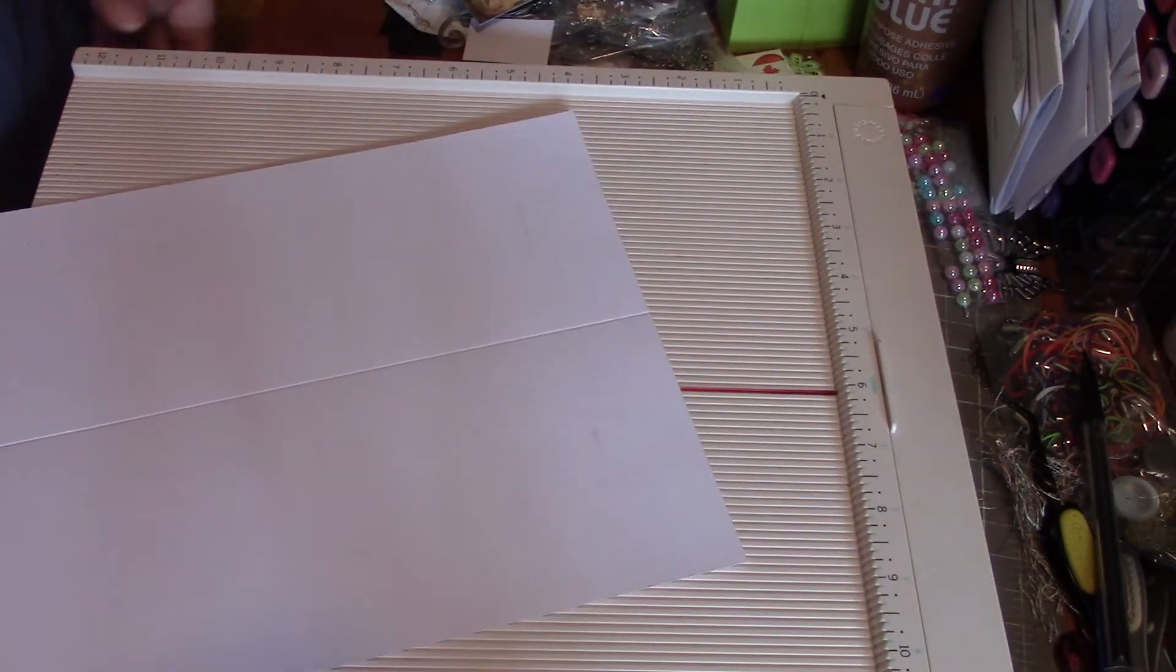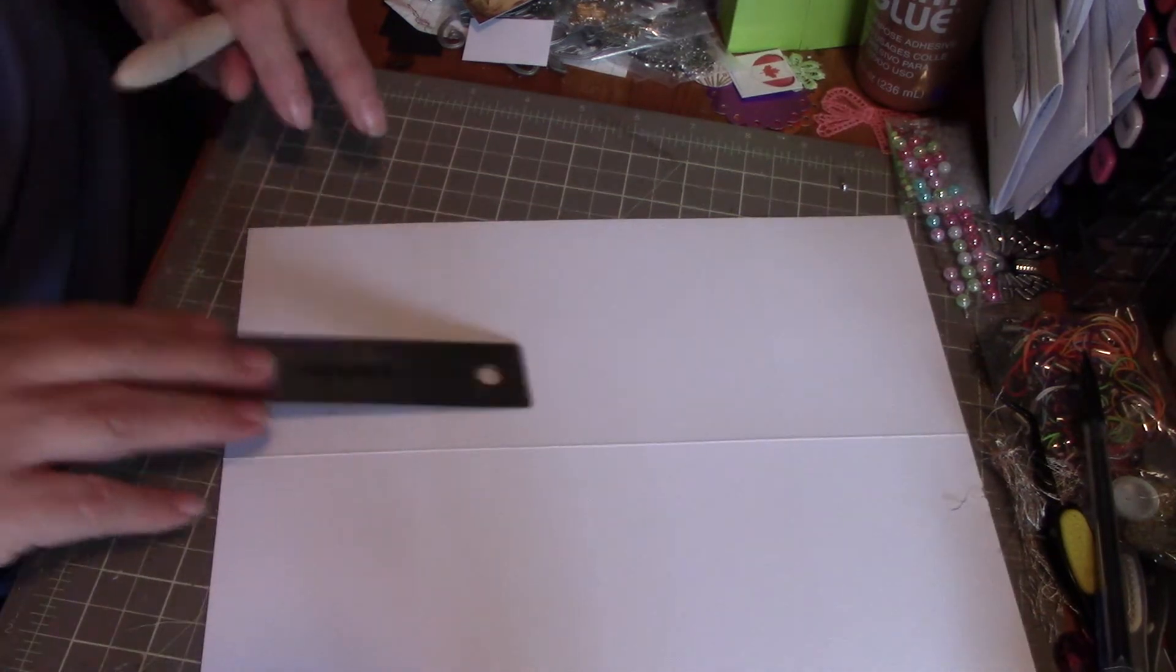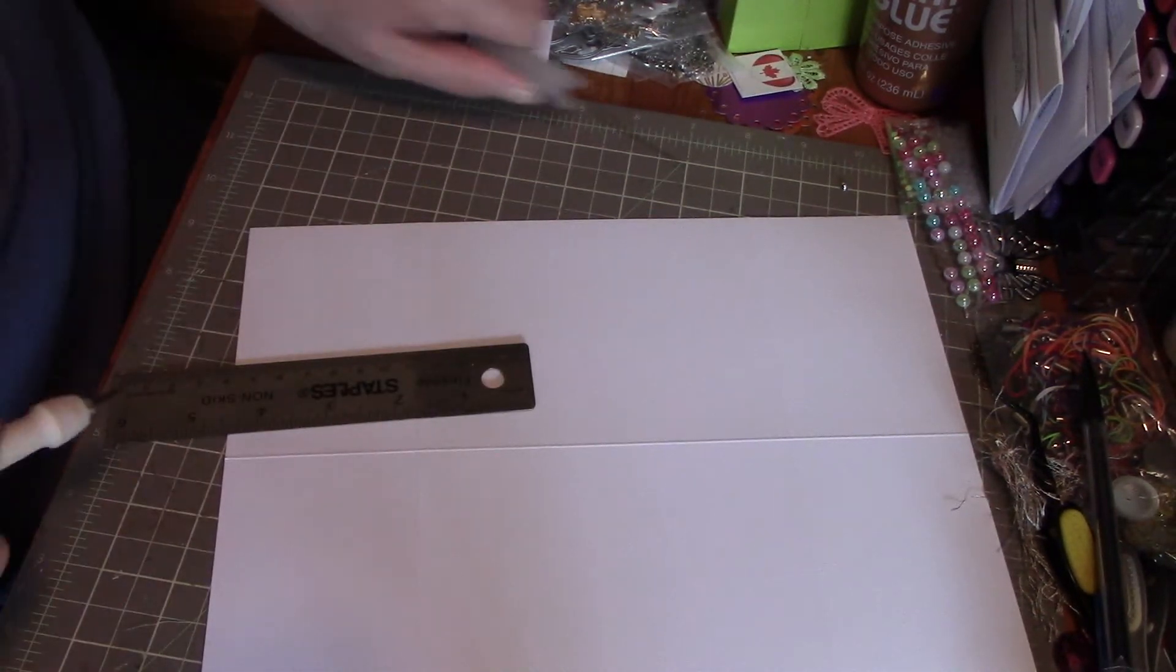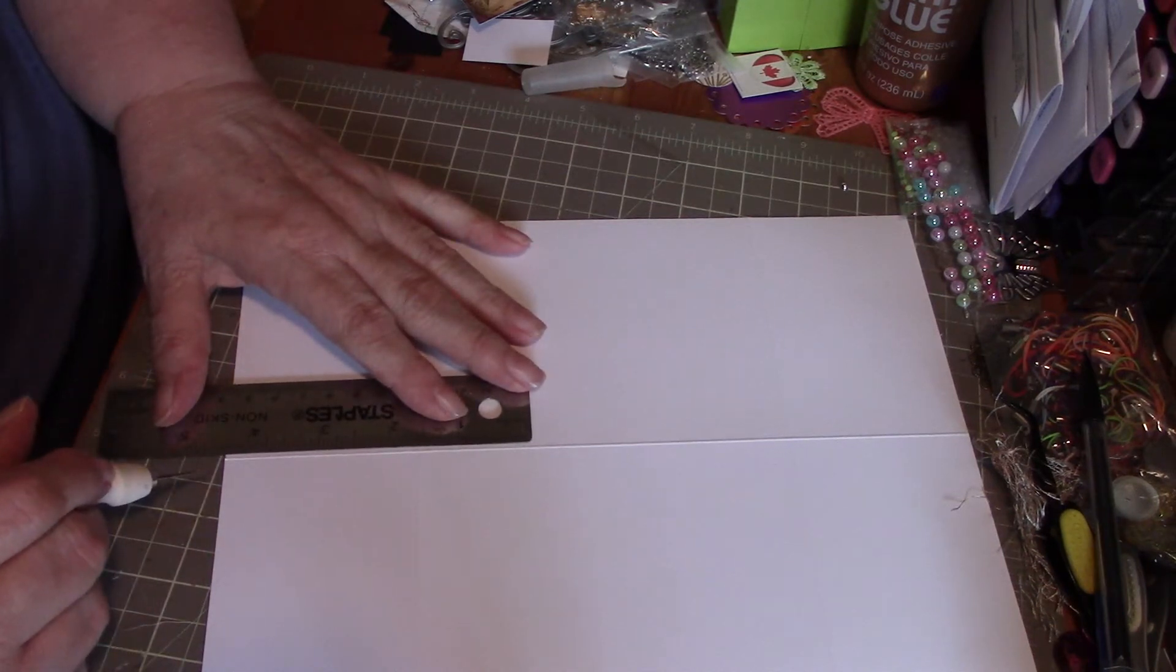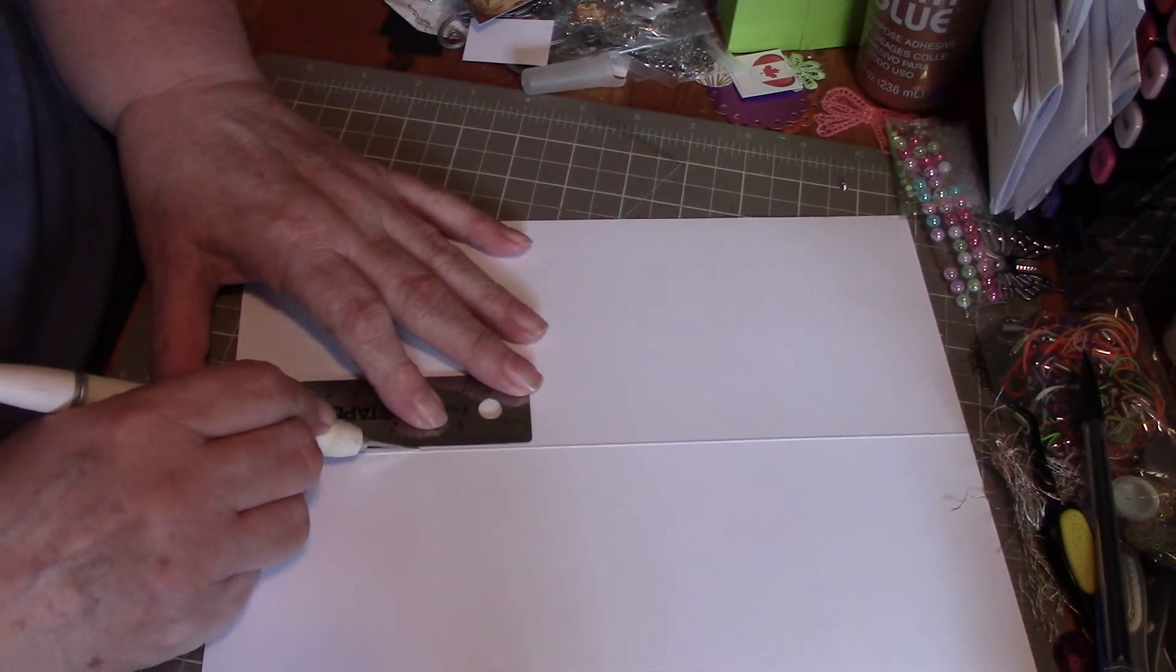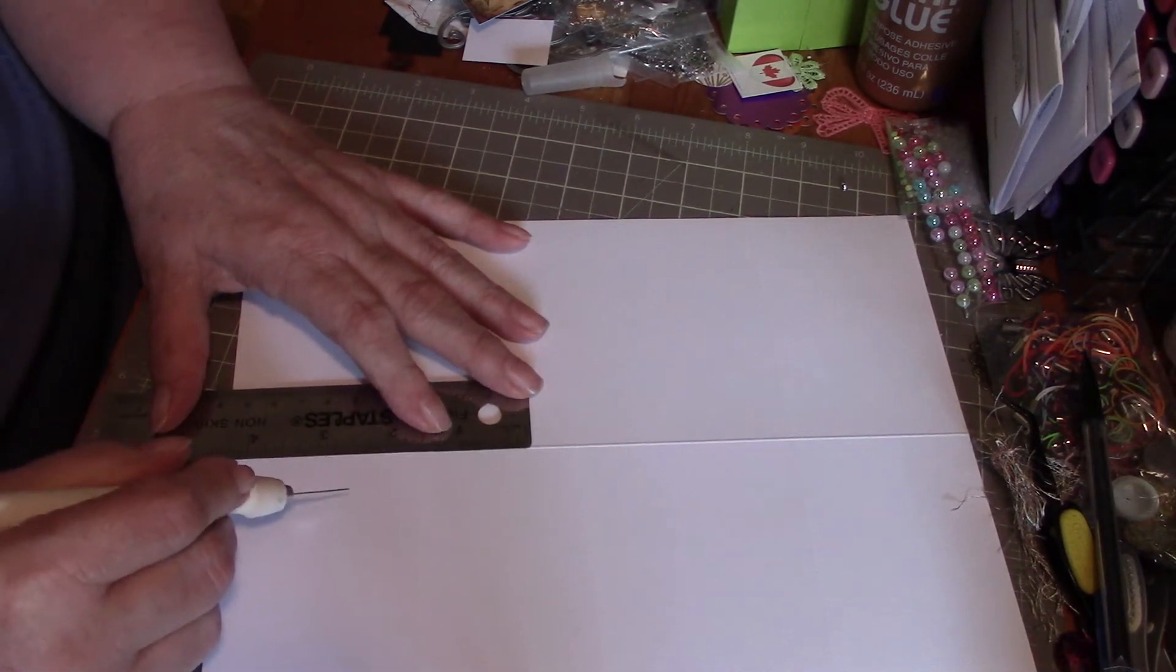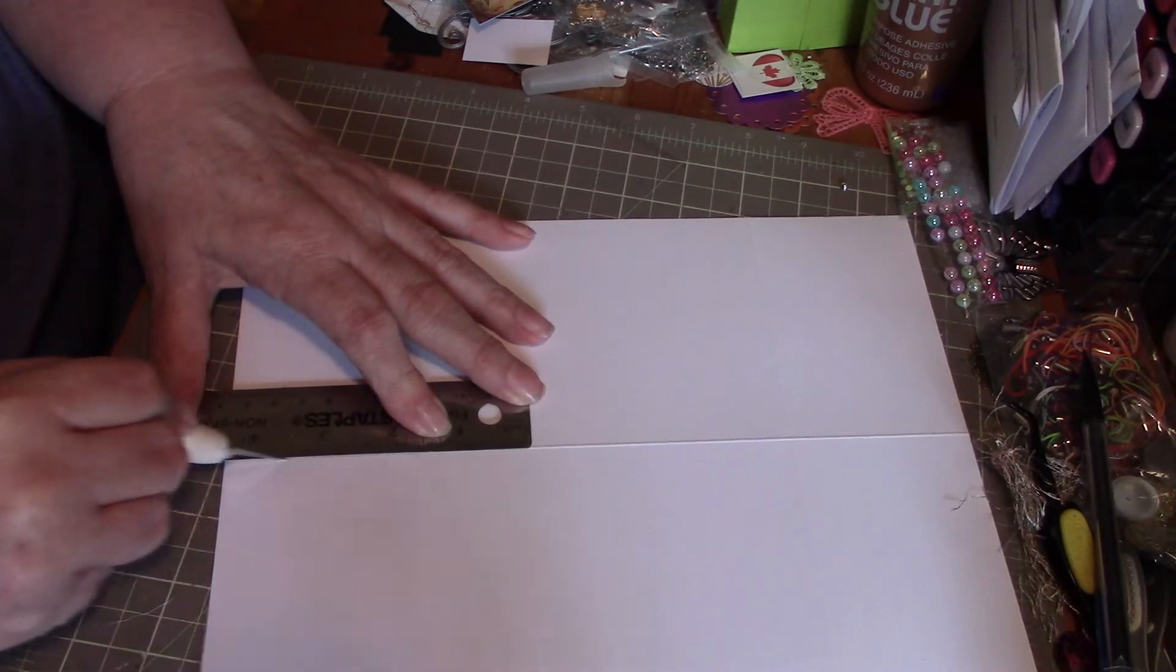Then you're going to swing it around and score it down the middle, which is four and a quarter. And bang, there you are. Now then, looking at Paige's, she's done this too—that bumpy line from your scoring, just cut that out on either side. That'll allow you to open the card easier if that's not there.